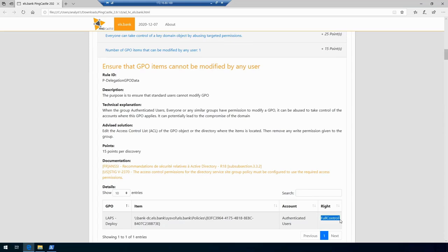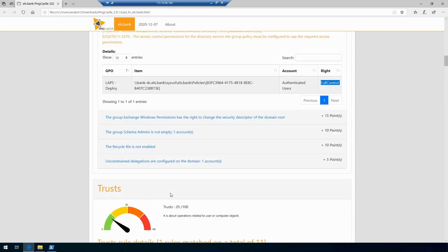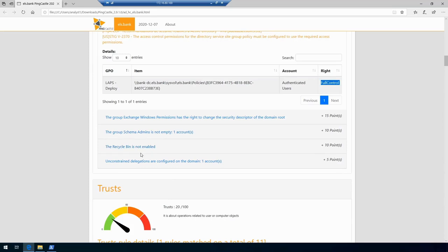Scrolling further down we'll see other informations about the domain. Some of them are really informative, like unconstrained delegations are configured on one domain account. Unconstrained delegation is one of those flaws which we discussed and it's really bad, but in many cases it's required to be used.